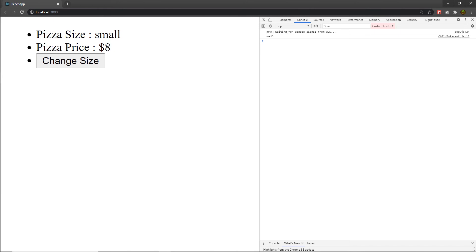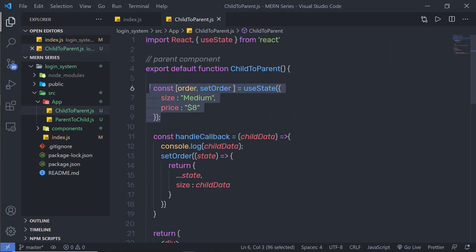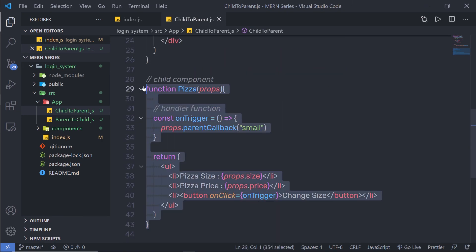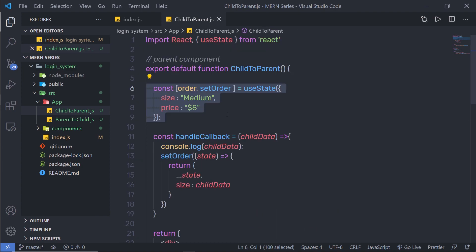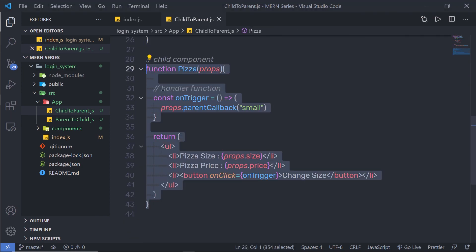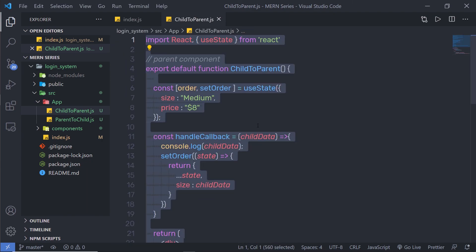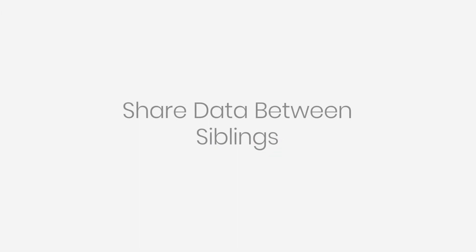Now you can see we are changing the value of the parent state using the child component. We pass the value to the child and change the state of the parent using that child. This is how you pass data from child to parent. Practice with this code to understand it clearly. Next, we're going to see how to pass data between siblings.